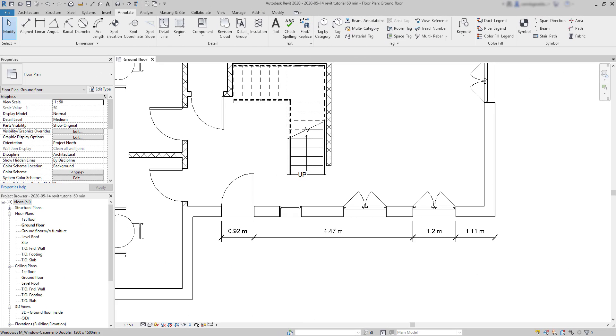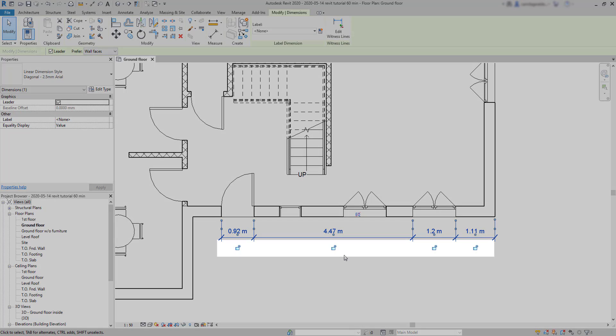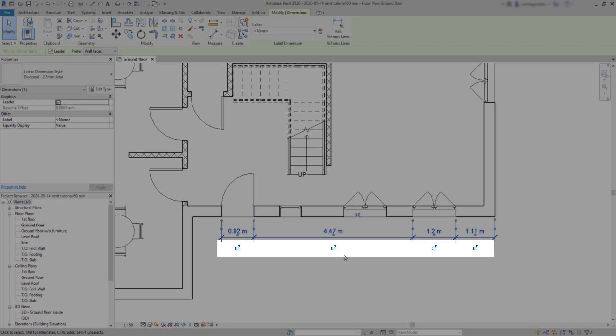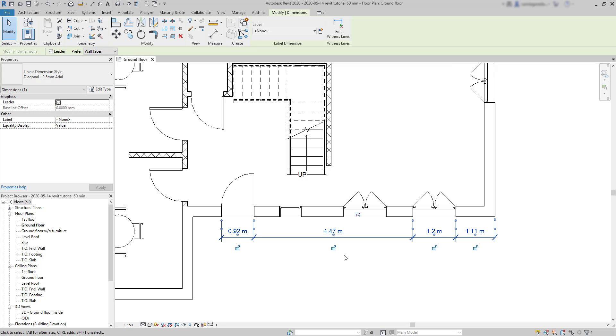Constraints. When I select a dimension line, you can see these locks on each segment. At this moment, all of them are opened. Meaning that these dimensions may change if I change the position of the windows or move the walls instead.